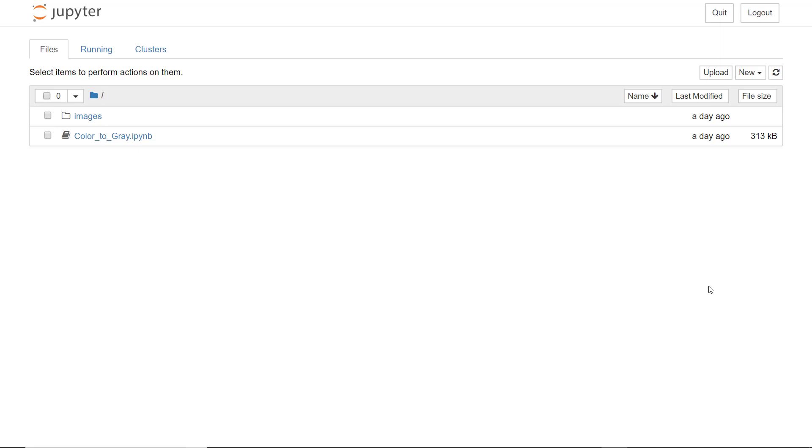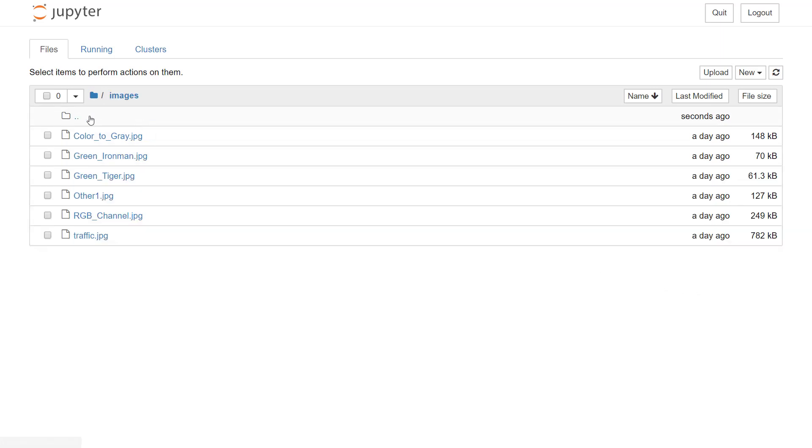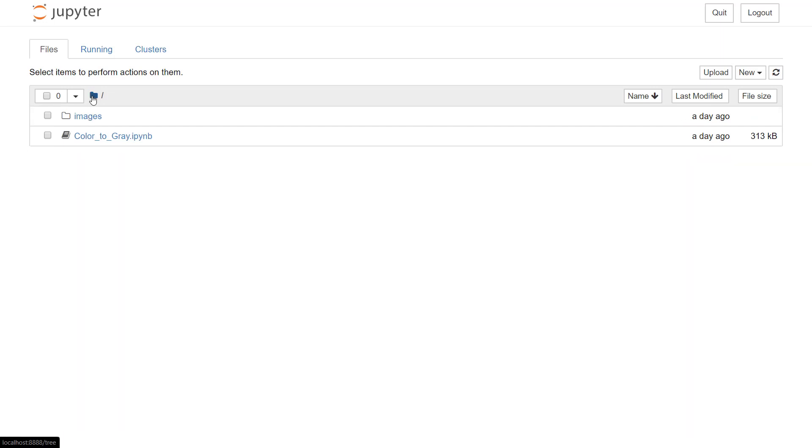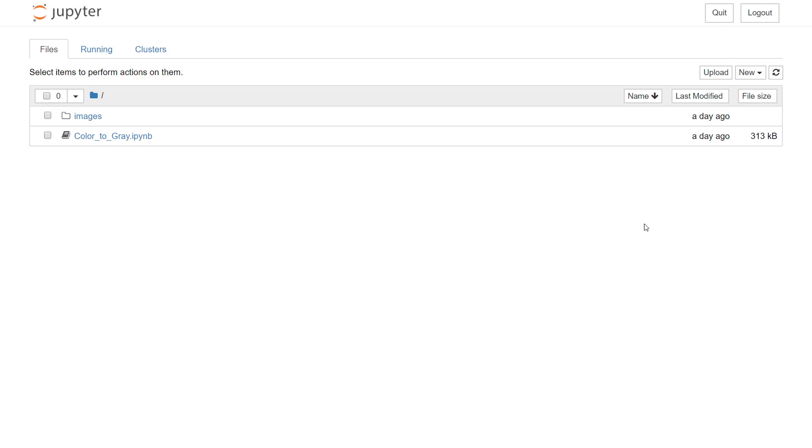First of all, you can see here we are in a project folder where we have an images folder which contains all the images required for the project and a notebook file which we have created in our last project.